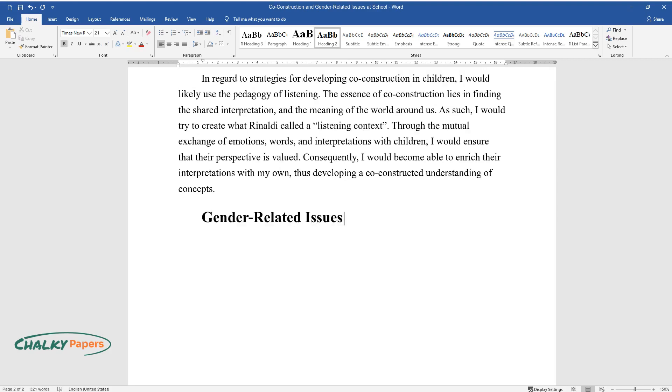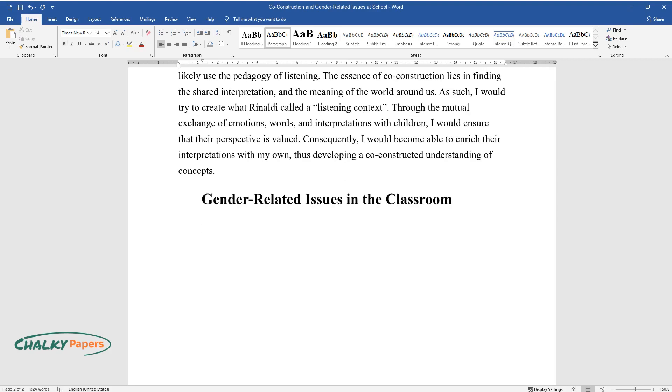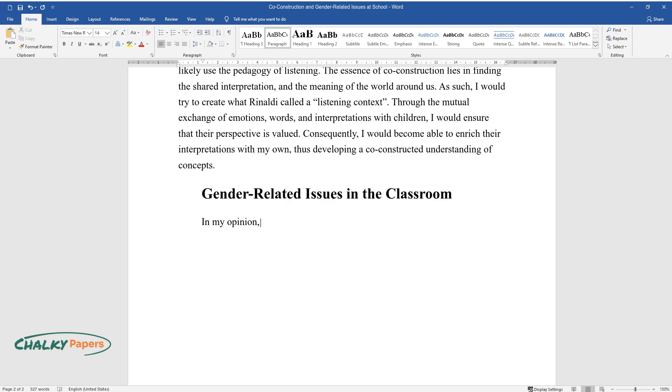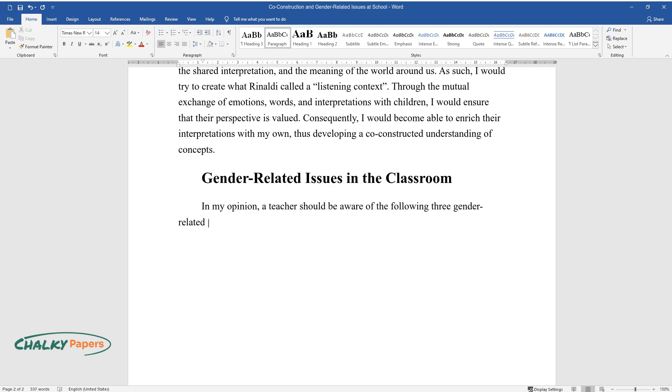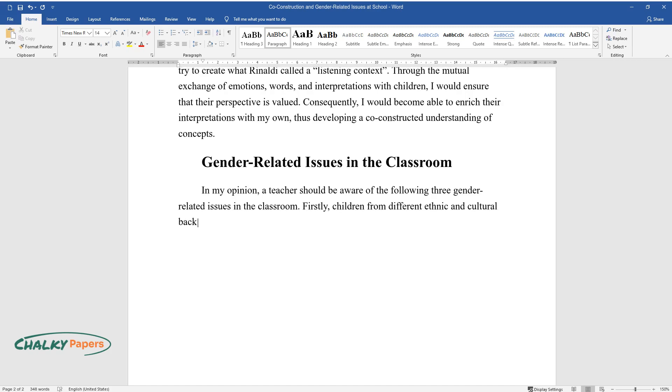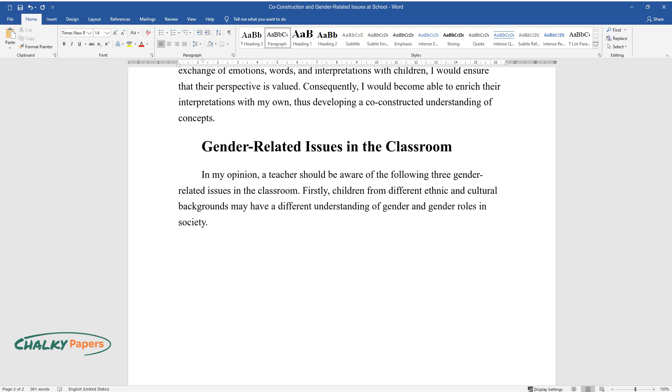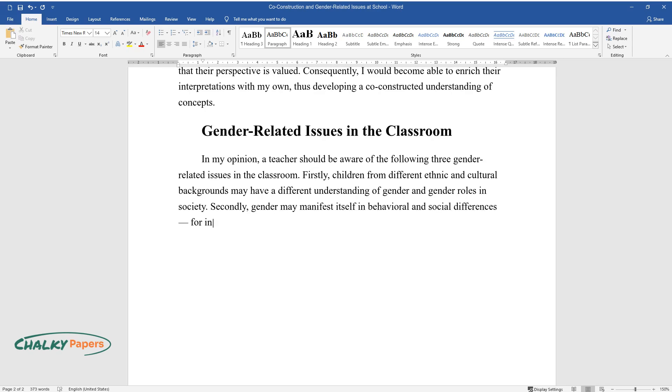Gender-related issues in the classroom. In my opinion, a teacher should be aware of the following three gender-related issues in the classroom. Firstly, children from different ethnic and cultural backgrounds may have a different understanding of gender and gender roles in society. Secondly, gender may manifest itself in behavioral and social differences. For instance, girls may be shyer and quieter in the classroom, whereas boys may be more aggressive and even unruly.